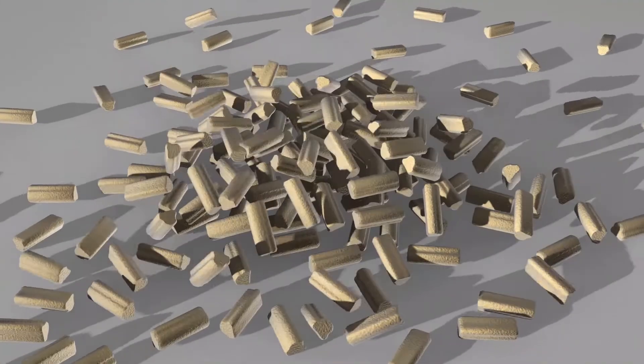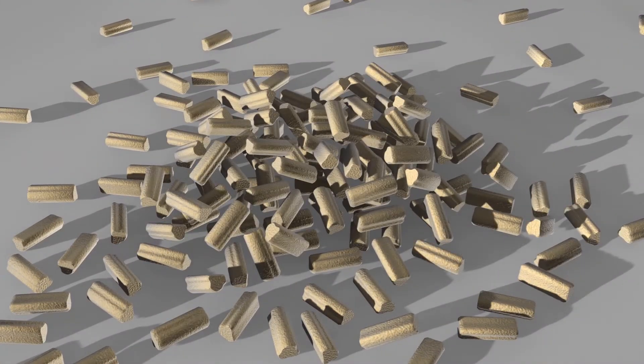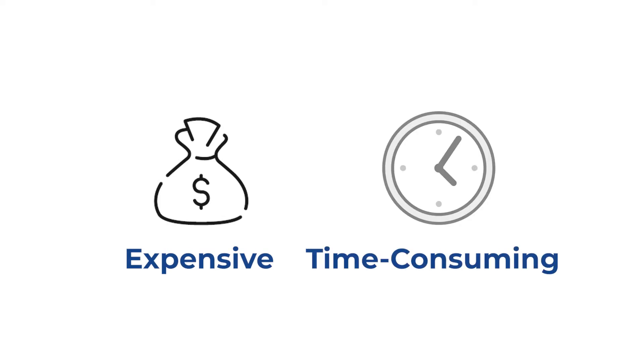Microscale testing is an important part of any catalyst screening program. Reactor system engineering and control can be an expensive and time-consuming process.